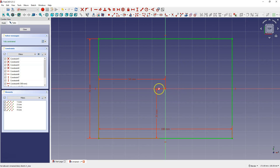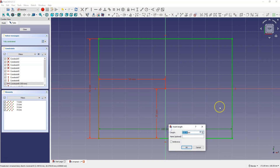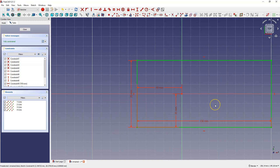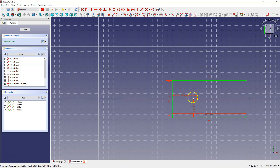The origin of the coordinate system is now in the center of the rectangle. However, this method isn't a good method because if we change the dimension of the rectangle — for example, I'll change this dimension to 150 millimeters — the edge of the rectangle will still be offset by 50 millimeters from the origin, which may not be what we want. So I'll remove these dimensions.